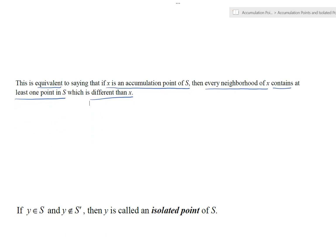Now, if it happens that we have some element in S, but that element is not part of the set of accumulation points for S — so it's not in S prime — then what we say is it's an isolated point of S.